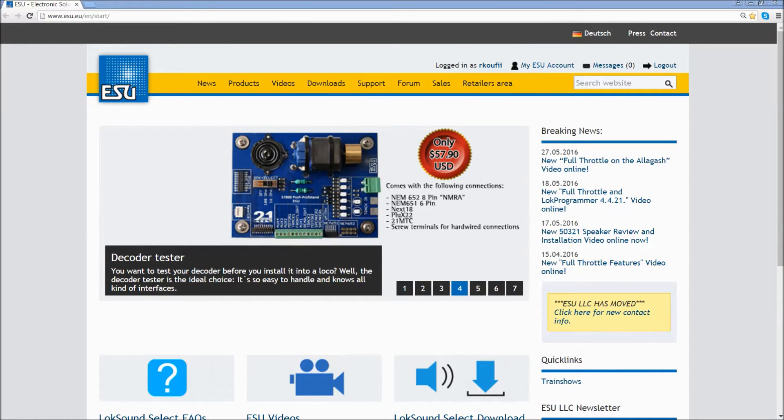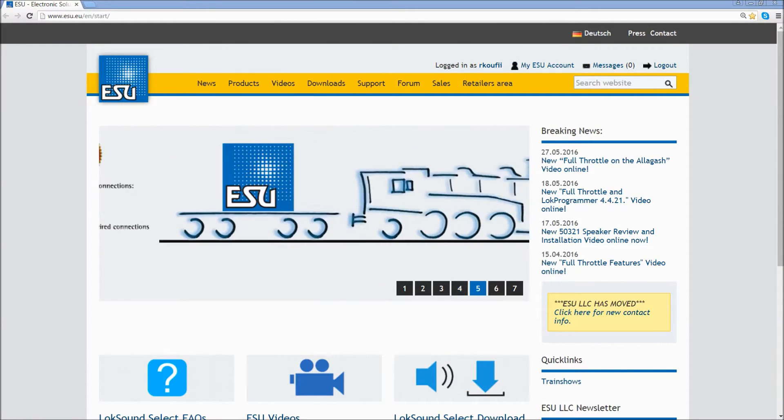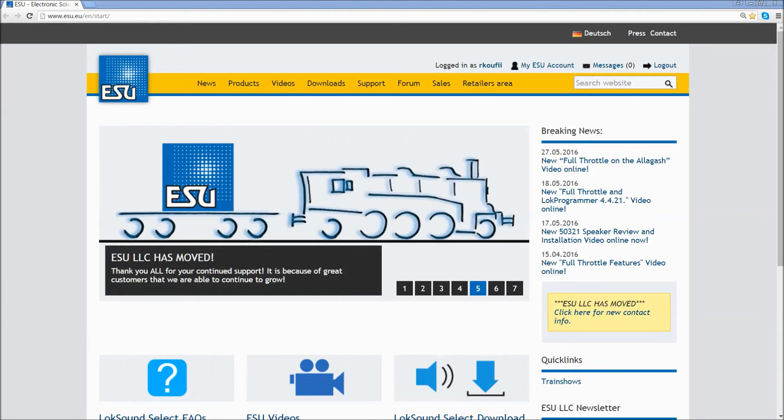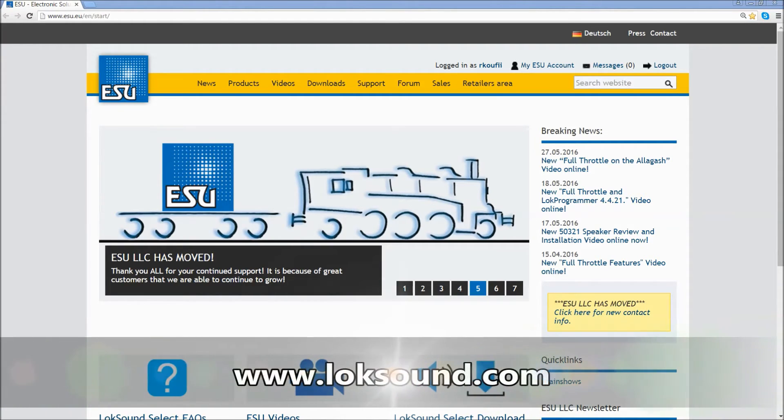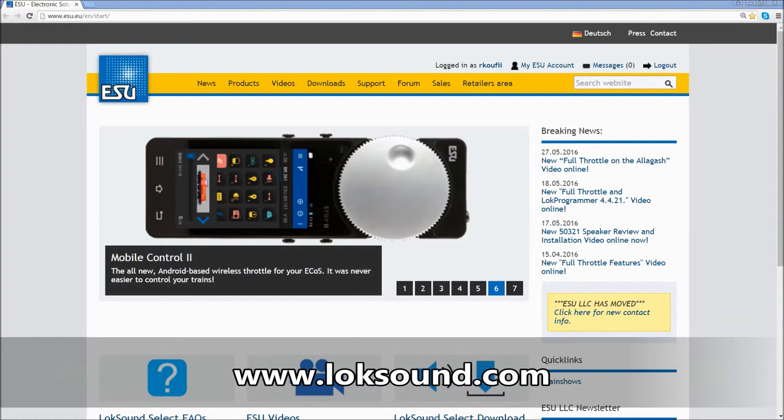Once you have the information from your ECOS, go to your computer, open up a web browser, and go to our website, www.lokesound.com.